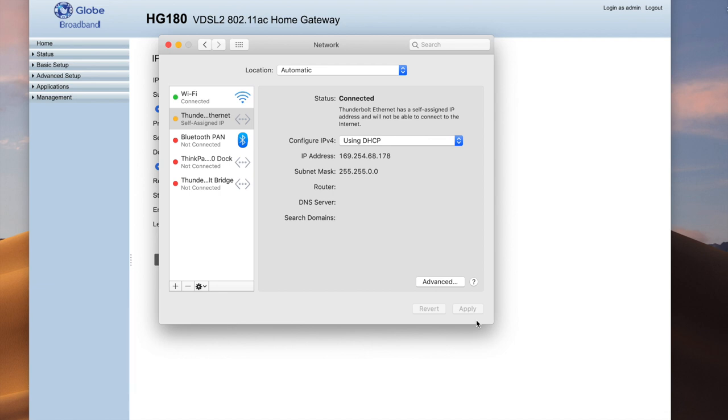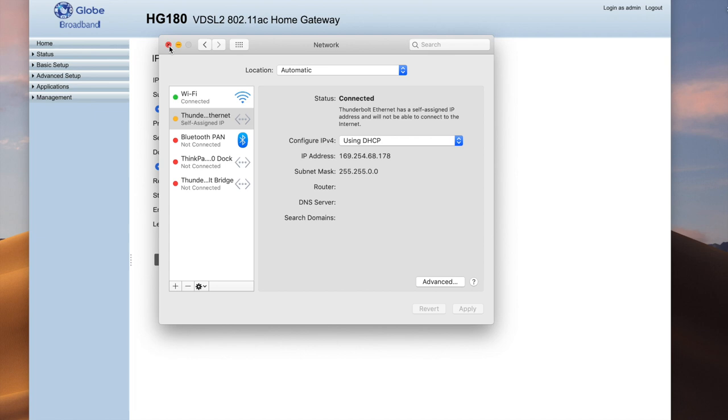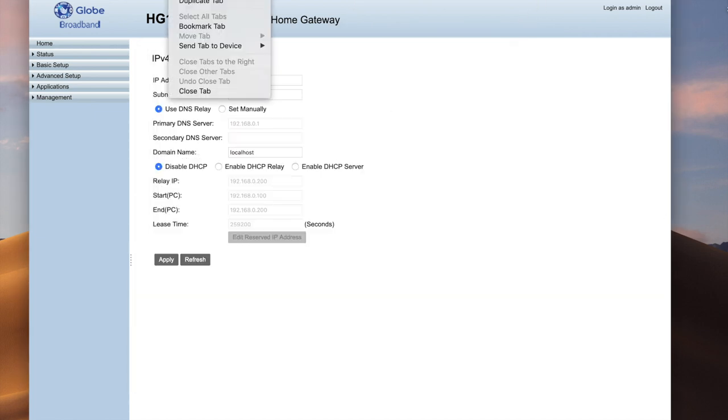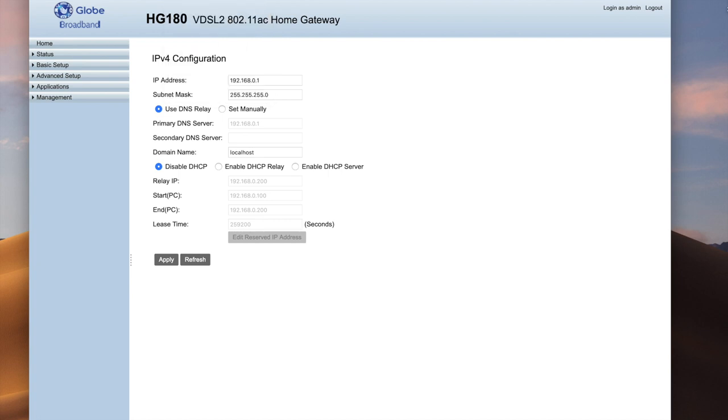Okay, so there you have it. Pag ganyan yung IP nyo, it means hindi na gumagana yung DHCP server ng modem. We can connect it to the converge modem now. So kahit i-reload nyo ito, hindi na gumagana yung DHCP server.